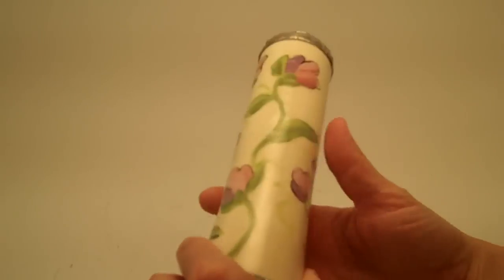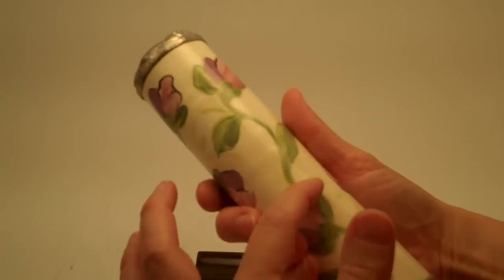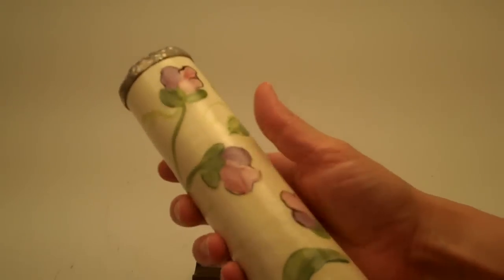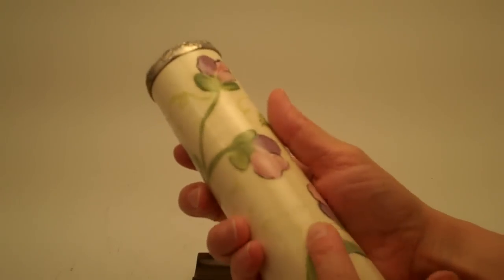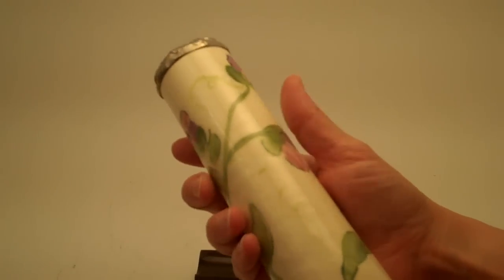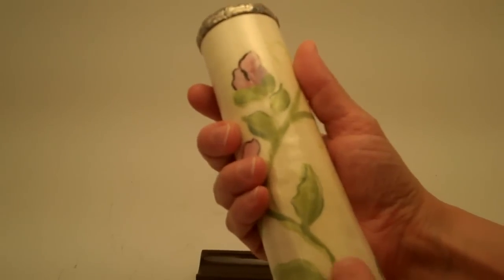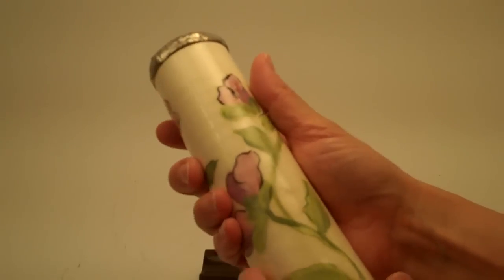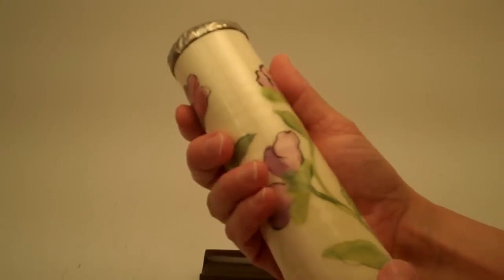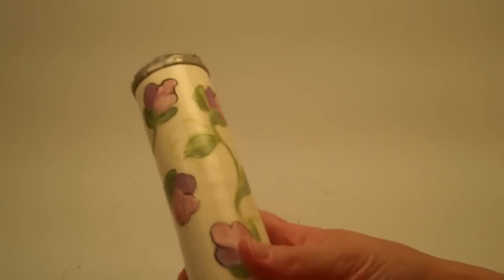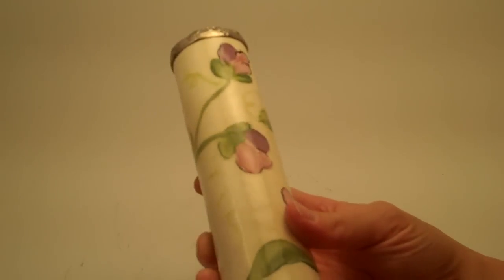The barrel itself is a ceramic-fired, hand-painted cylinder that has this beautiful crackle finish and delicate sweet pea painted onto it.